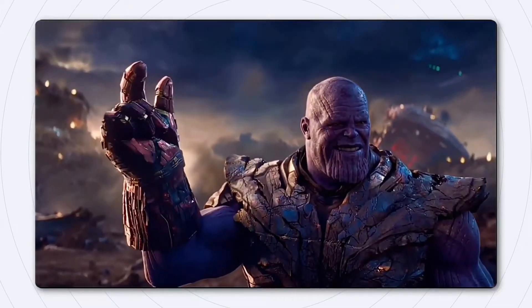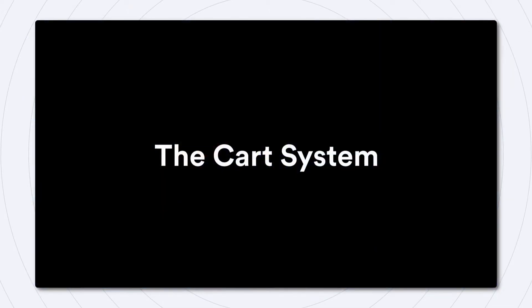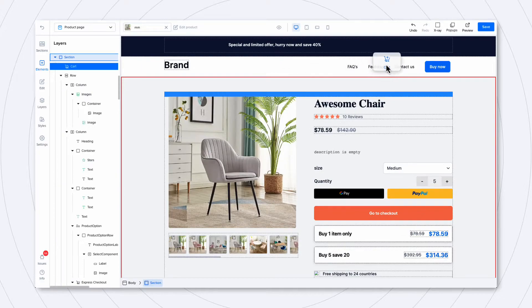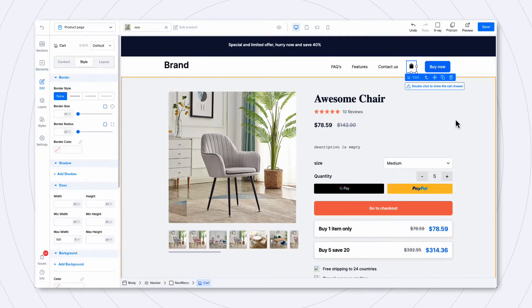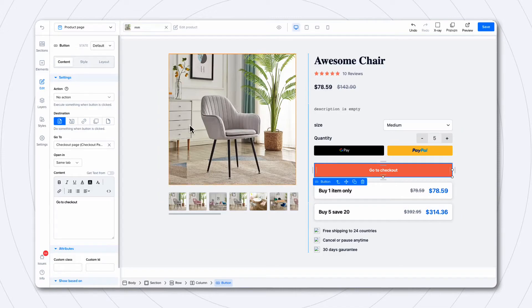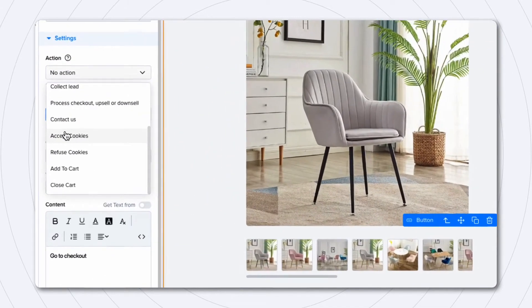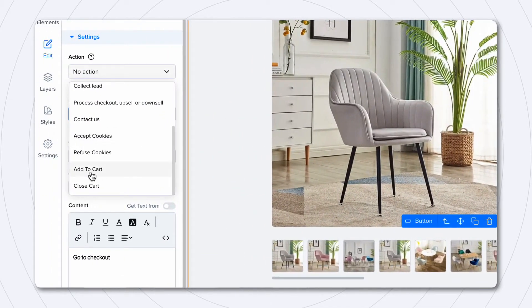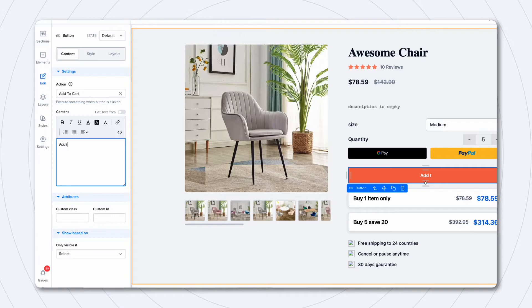However, with the release of the collection system, today's feature release was inevitable. Announcing the cart system. You can now add a cart icon to your page and double-click it to open the cart drawer. Just like anything in LightFunnels, your cart is completely customizable, so you can get as creative as you want. To create an Add to Cart button, simply select the button that you want and select the Add to Cart action in the settings. Clicking this button will add the product to cart and open the cart drawer.